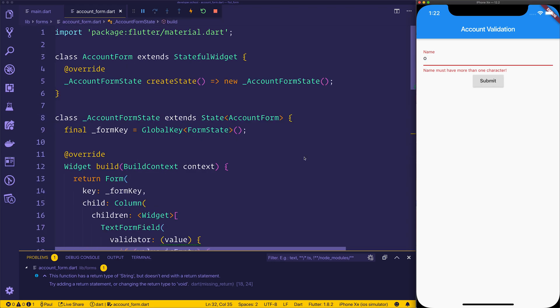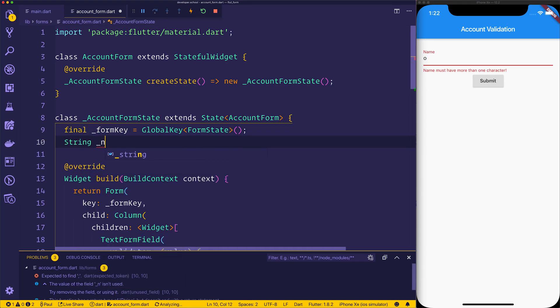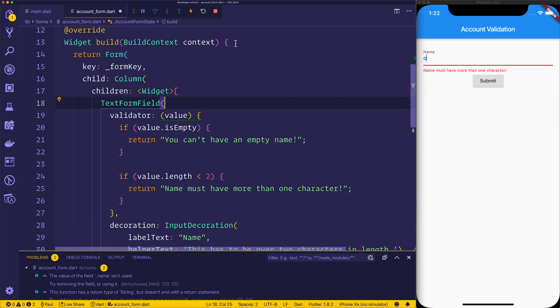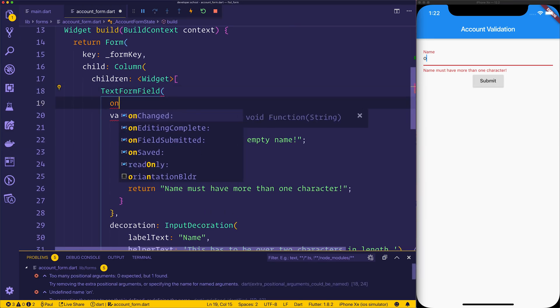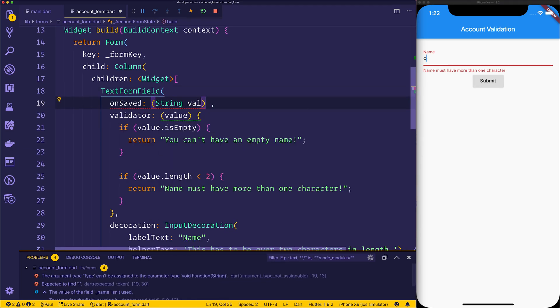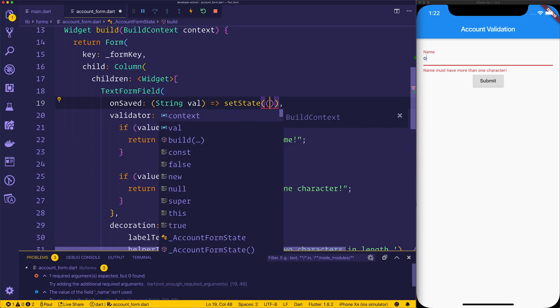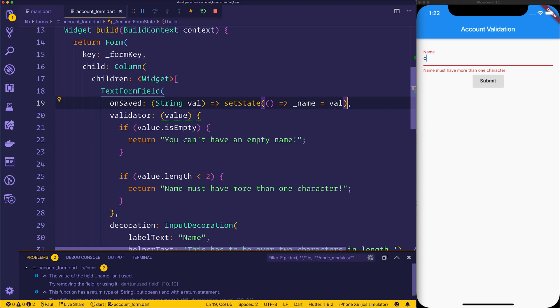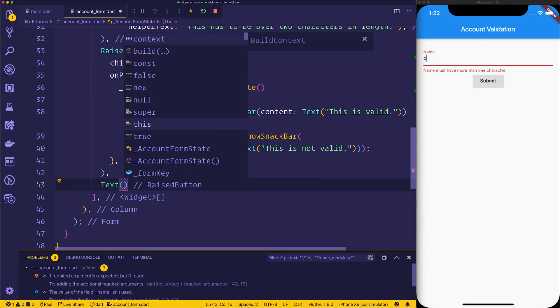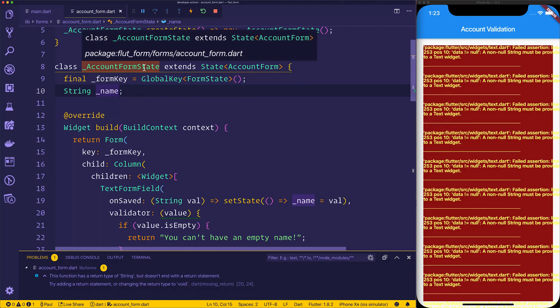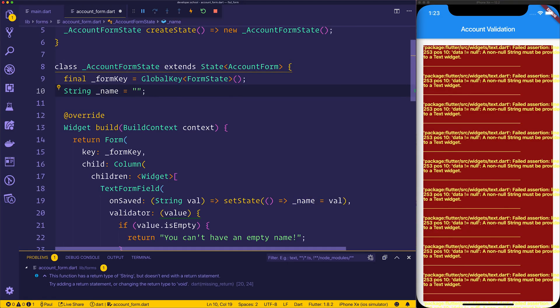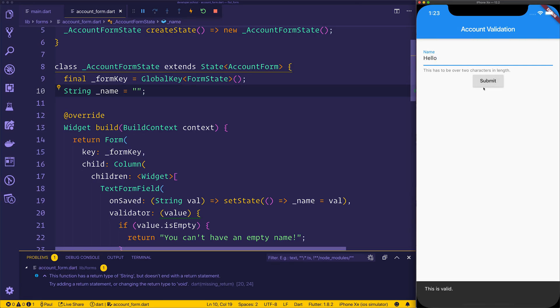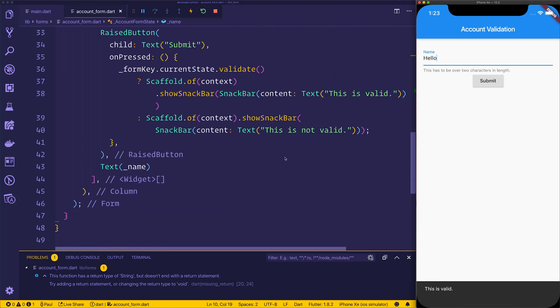What if we wanted to access the value of that name? Well, let's go ahead and add a string for the name. Now on our text form field, we can go ahead and add an onSaved, we can get the value that we get back, and then we can say setState, we want to set the state of our name equal to that value. Underneath the button, we can go ahead and put the text equal to that name, just to see the name on screen. We'll set the initial value of the name equal to an empty string. Now when we select the name and we type in hello and then hit submit, we should be able to see our name.